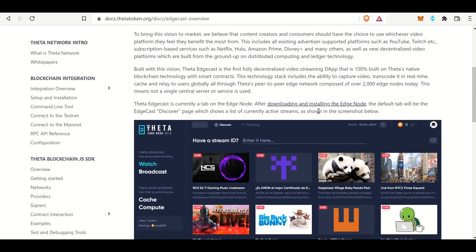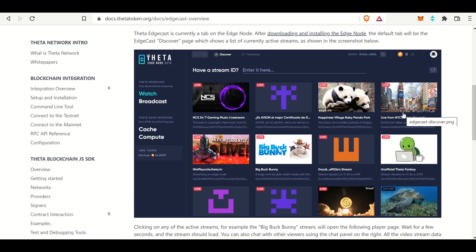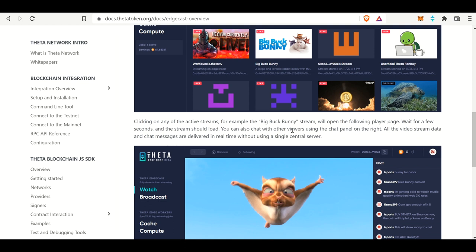The Theta Edgecast is 100% decentralized. It's a video streaming dApp on the native Theta blockchain. This technology includes the ability to capture video, transcode it in real time, cache and relay to other users globally using the peer-to-peer network. At the time of the article there were only 2,000 Edge nodes; now there are 13,000. And in order to do this, you have to download the Theta Edge node.